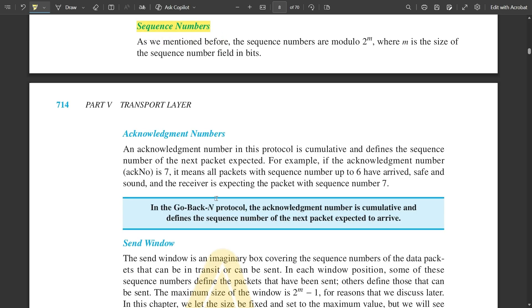Now for sequence and acknowledgement numbers — there is not much change from what we discussed in Stop-and-Wait protocol. Sequence numbers are of the form modulo 2 to the power m, where m is the size of the sequence number field in bits. The acknowledgement number in this protocol is cumulative and defines the sequence number of the next packet expected. Cumulative means all packets are combined together. For example, if the acknowledgement number is 7, it means all packets with sequence numbers up to 6 have arrived, and the receiver is expecting the packet with sequence number 7 next.